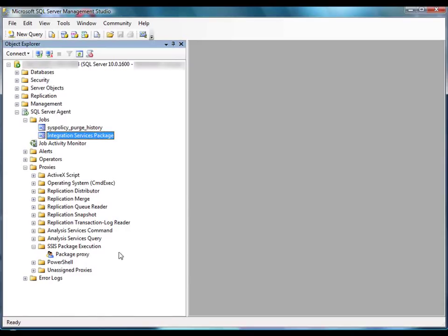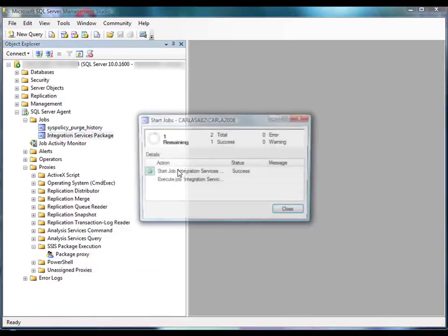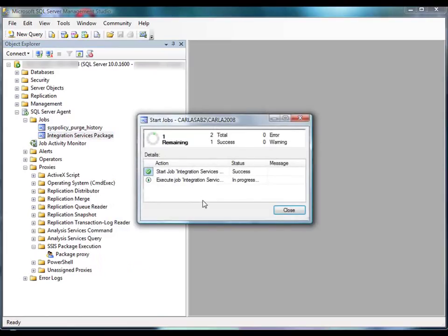You could also run a job any time outside the time frame set by the schedule, which we'll do now, by right-clicking the job and clicking Start Job at Step. Because the job we created contains only one job step, the job starts immediately. Otherwise, we would need to select which step to start the job at. As you can see, the job successfully executed the package.